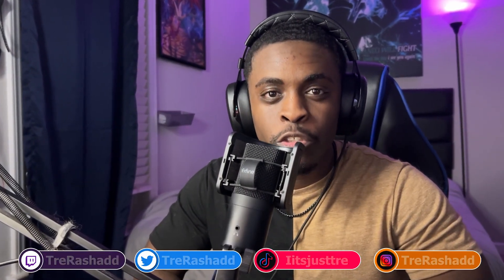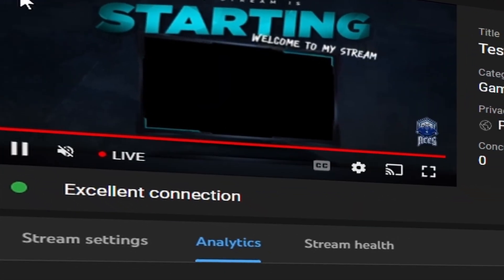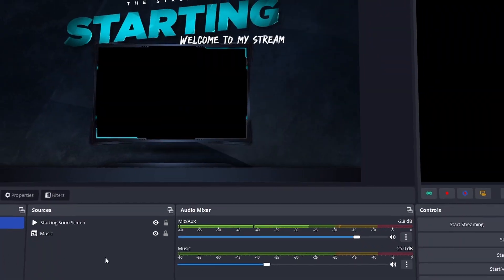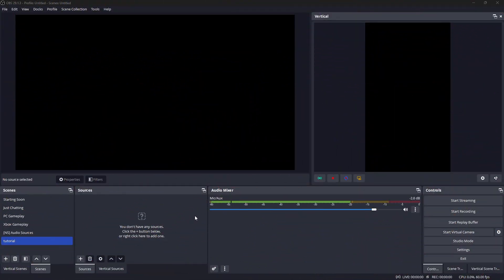In this video I'm going to show you how you can stream directly to YouTube utilizing OBS Studio, even if you are a console player. Let's get started.